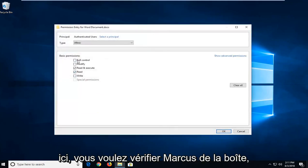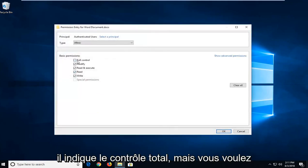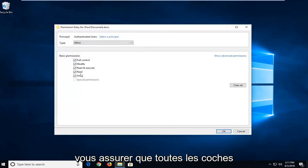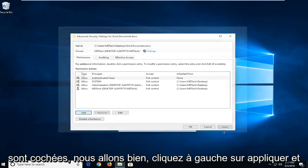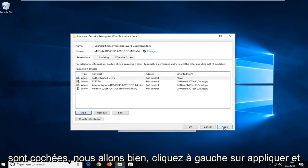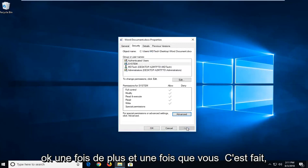You want to checkmark the box that says Full Control. So you want to make sure they're all checkmarked in there. Left-click on OK. Left-click on Apply and OK once more.